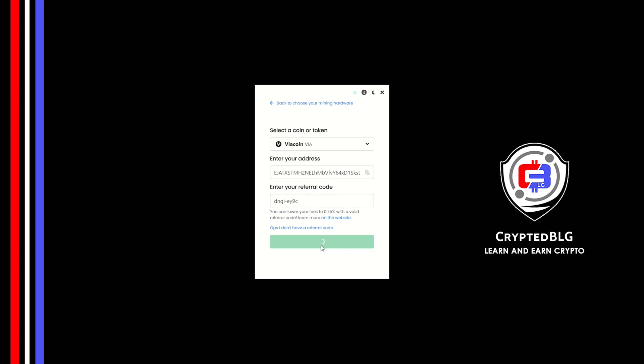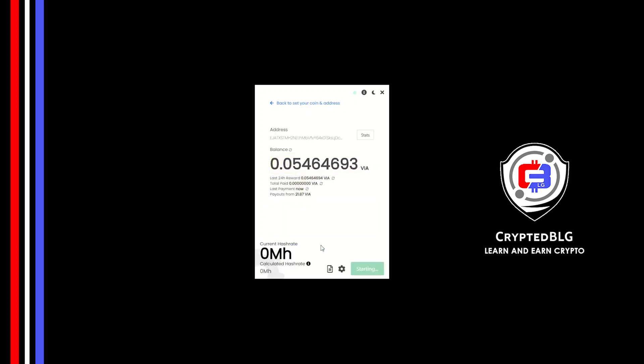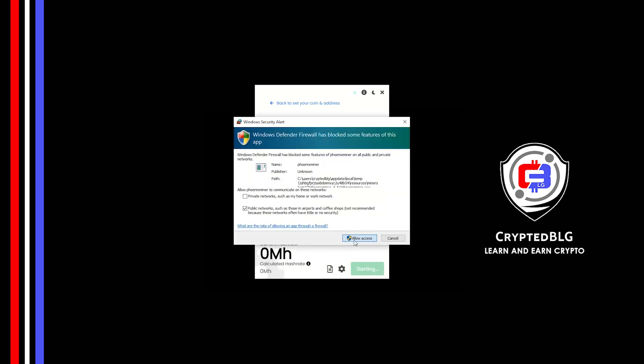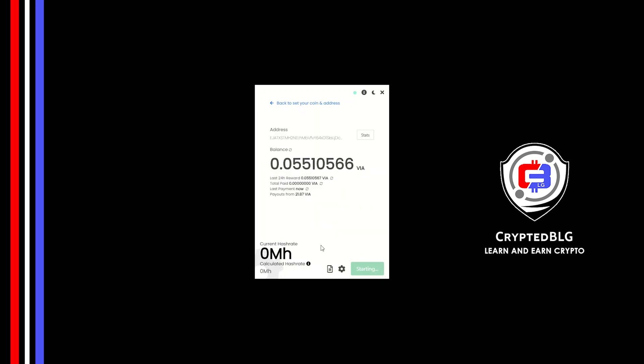And click start and just like that we're already mining. Click allow access. There's one important setting you have to take a look at.